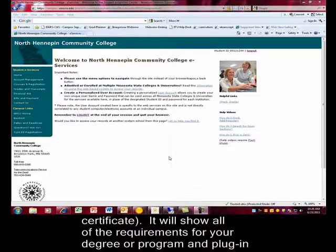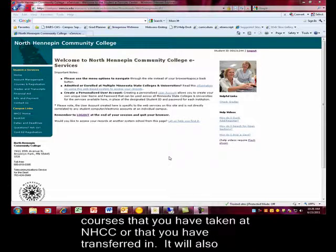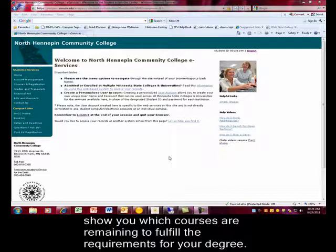It will show all of the requirements for your degree or program, and plug in courses that you have taken at NHCC or that you have transferred in. It will also show you which courses are remaining to fill the requirements for your degree.